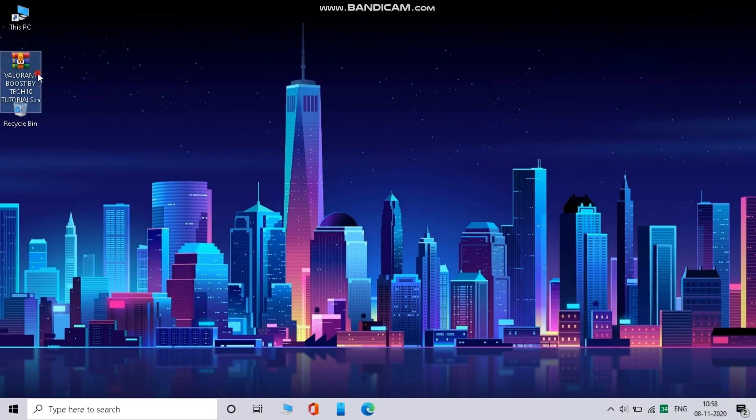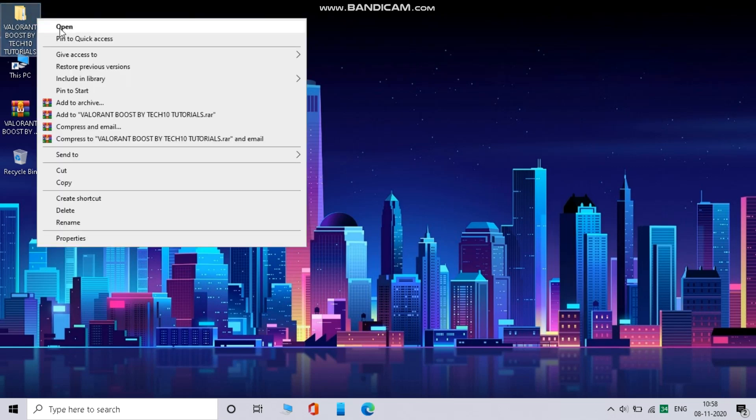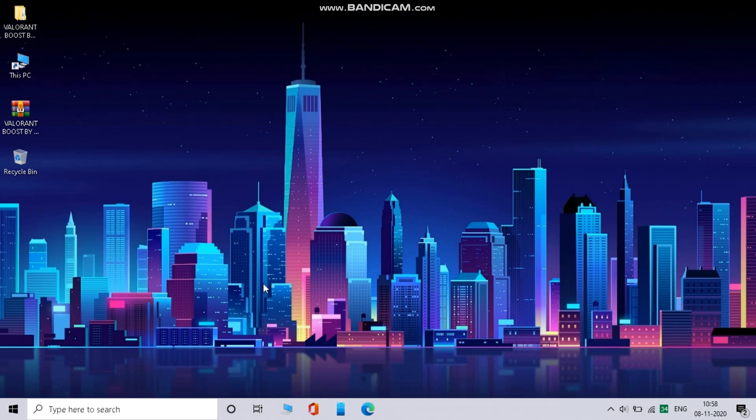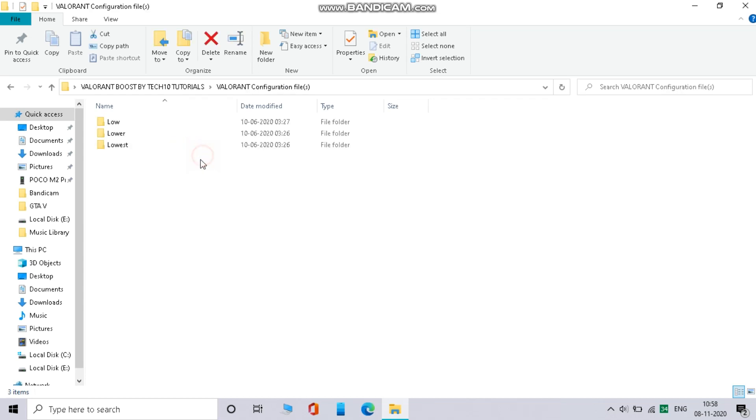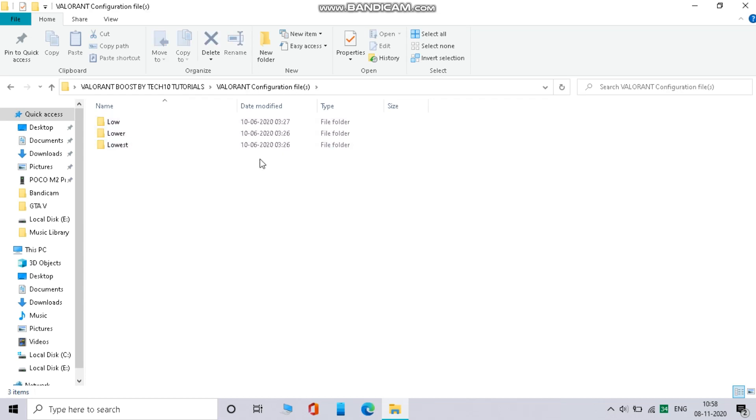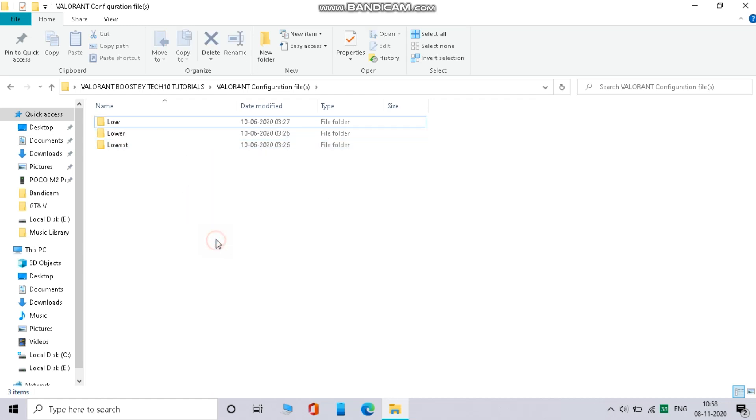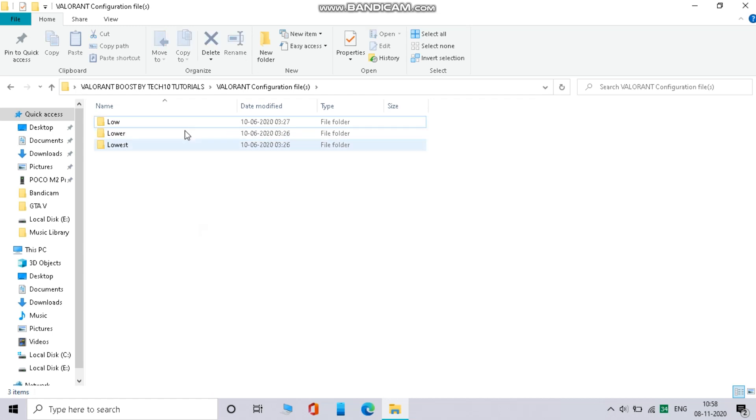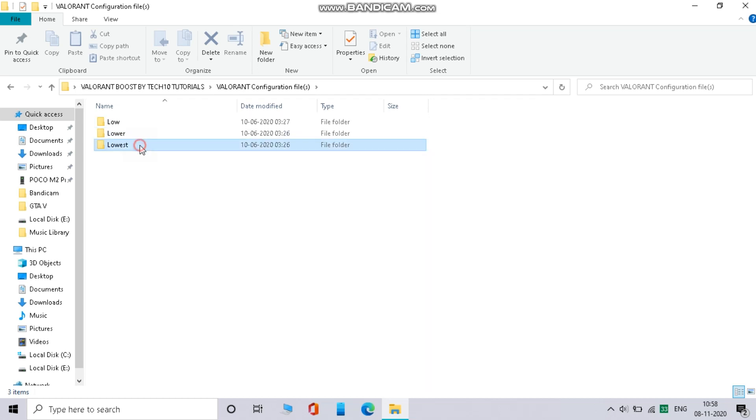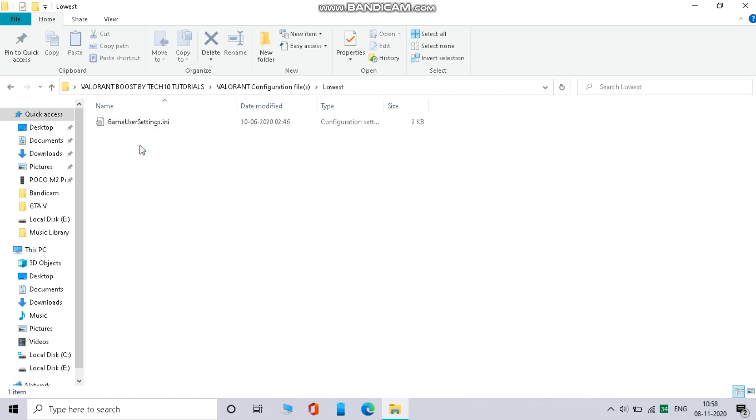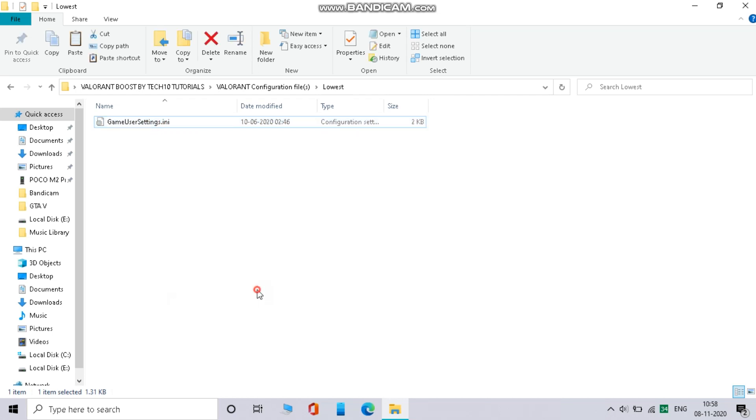Now download this file from the link in description and extract it. After extracting, just open it. Now here you will get three folders. Open Valorant configuration folder. Now here also you will get three folders. After doing the in-game setting, if your game runs smoothly but sometimes it lags, then open the first folder. If your game runs with continuous lag or low FPS, then open the second folder. And if your game runs too much laggy or with unplayable FPS, then open the third folder. In my case, I am opening the third folder. Open it and copy the file inside.